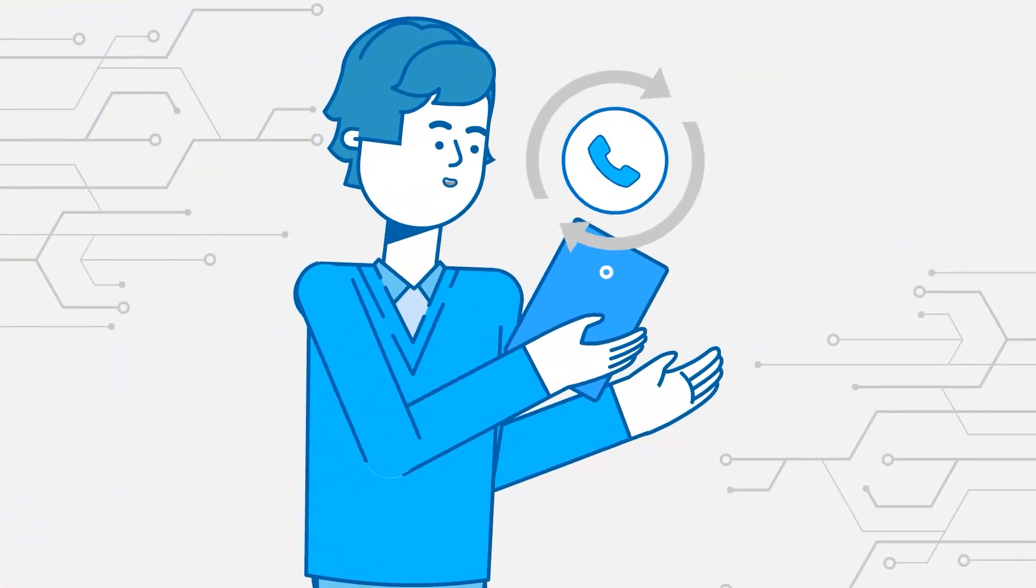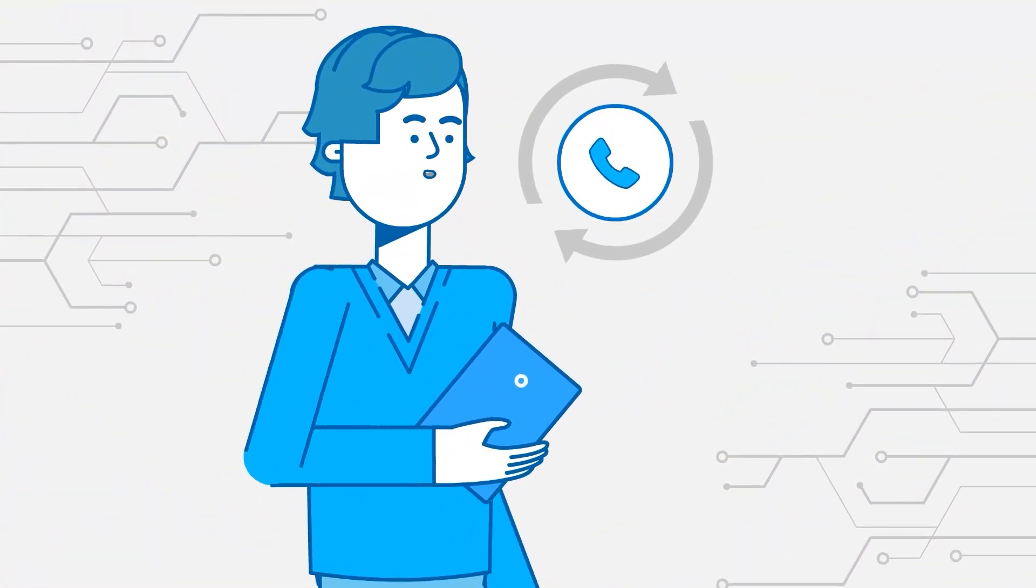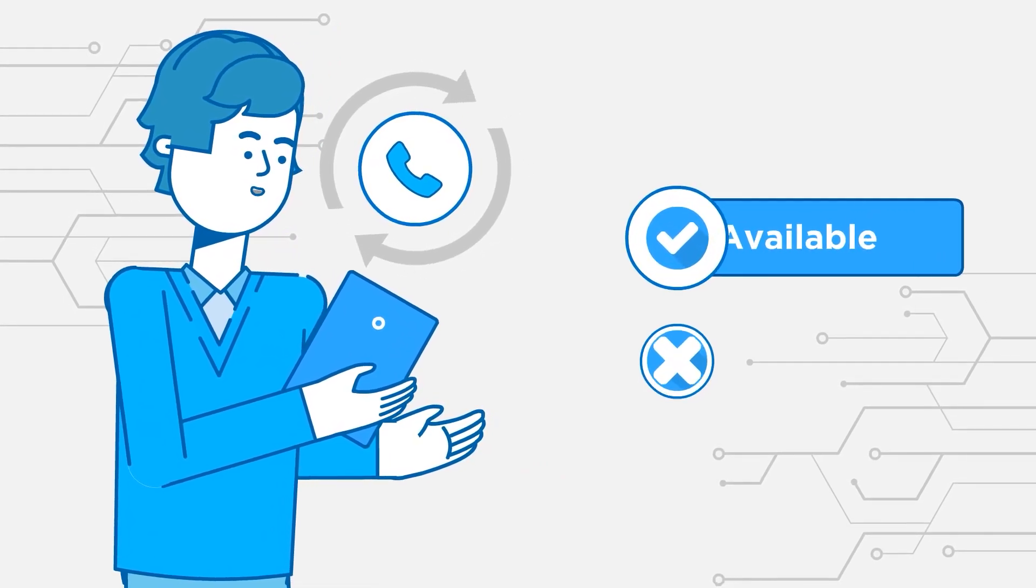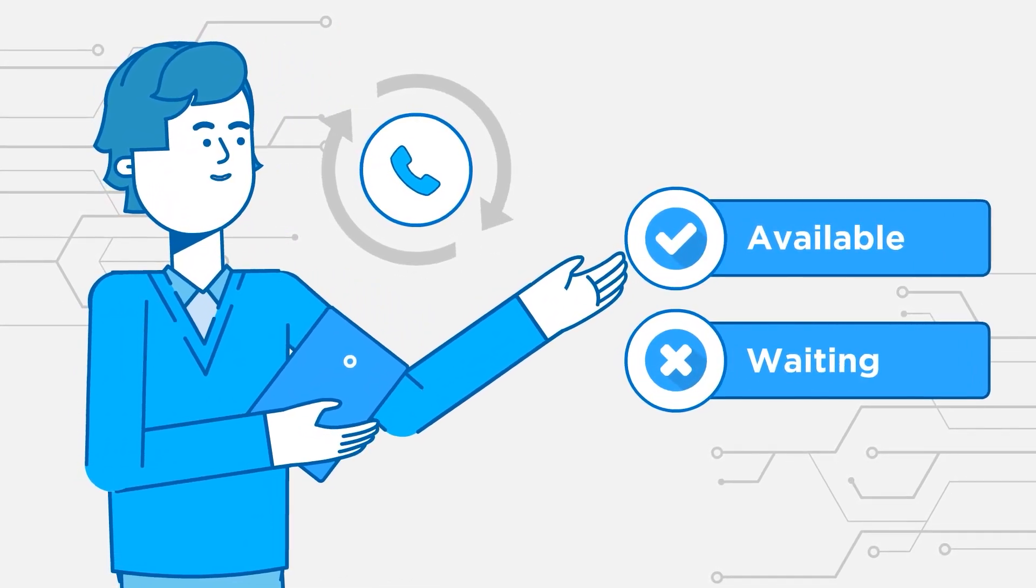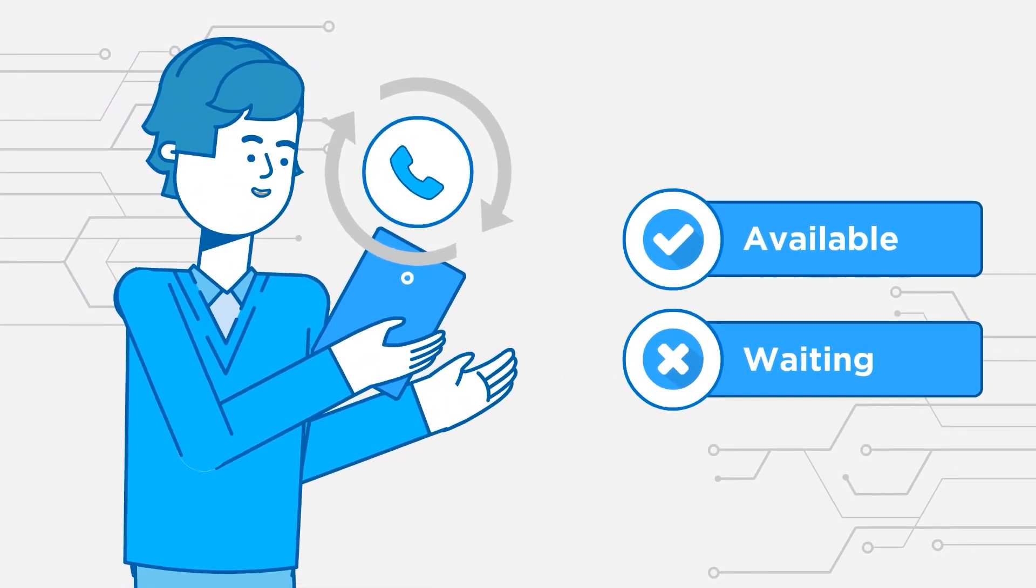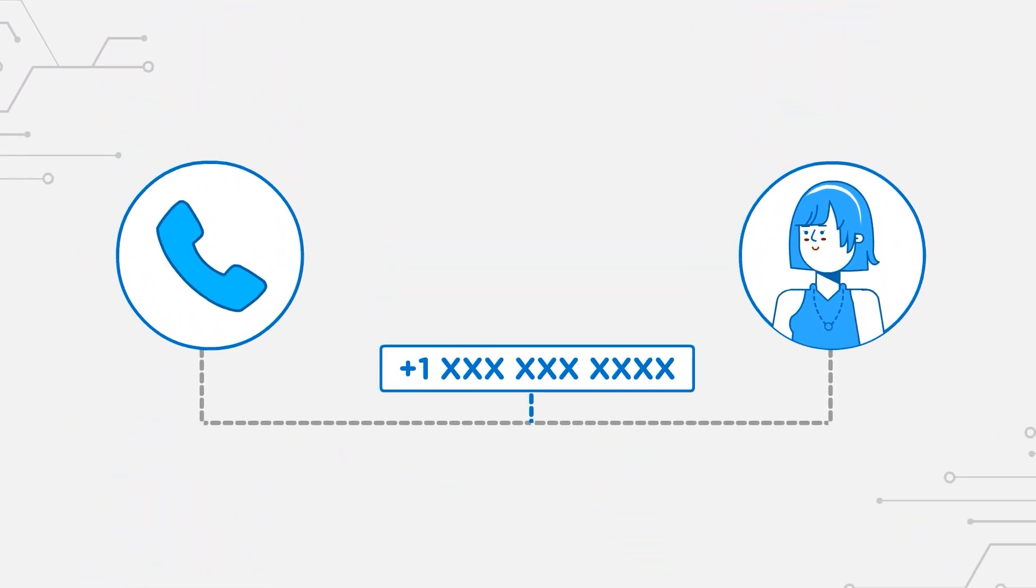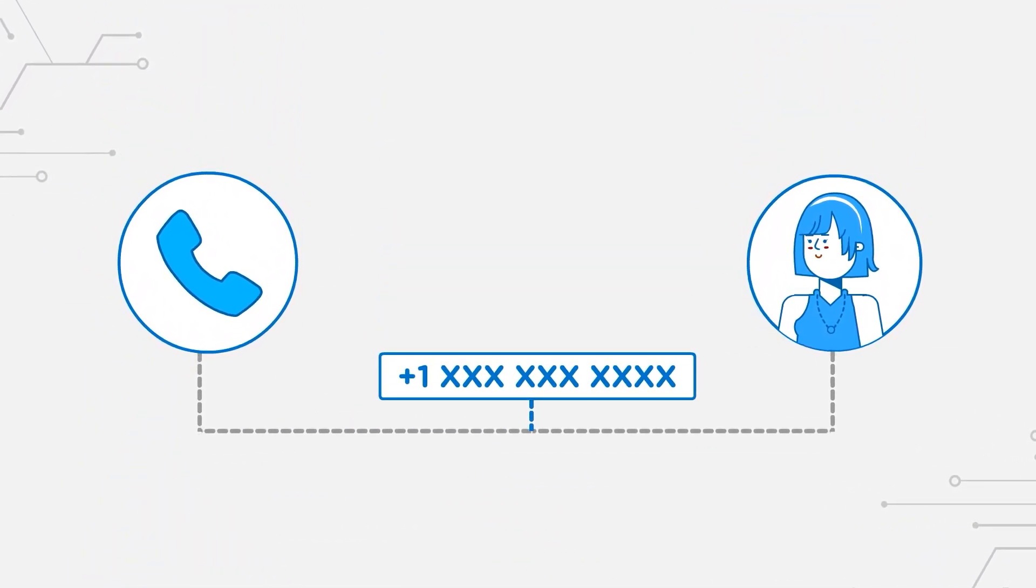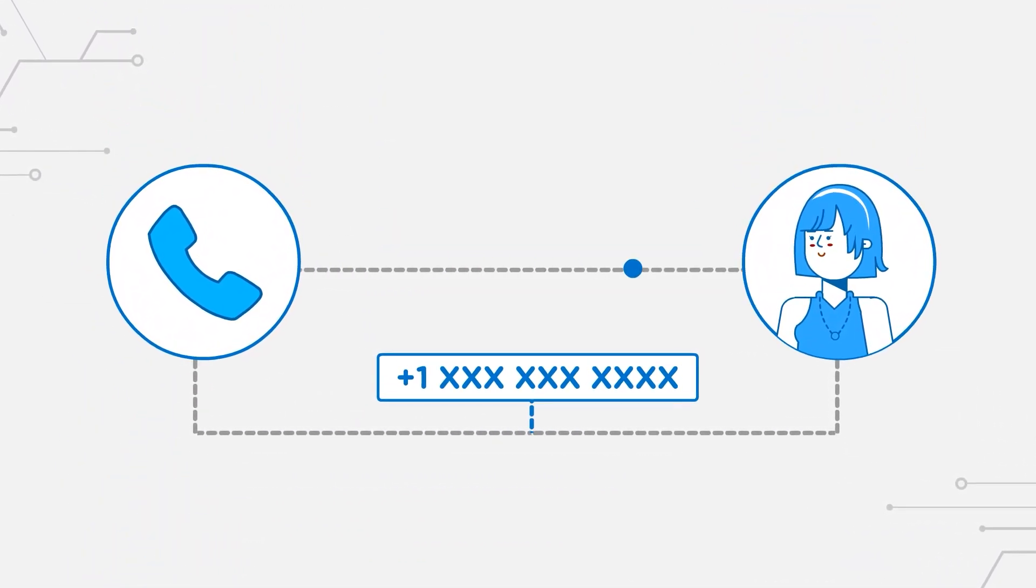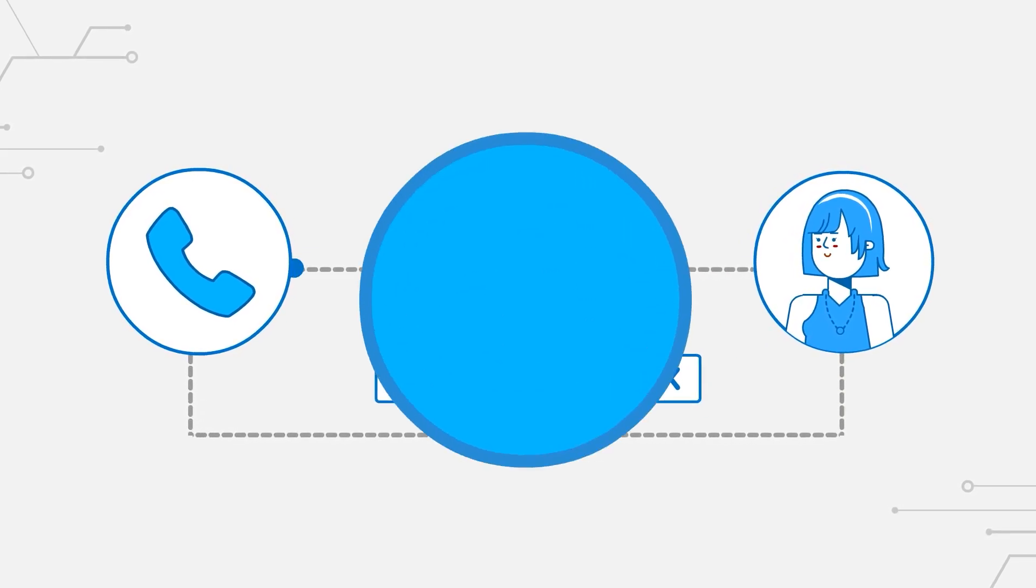With a callback, you are notified the instant a customer service rep is available, instead of constantly listening to find out if there is an update to your wait time. And, in order for the callback to work, you need to give the provider a phone number where they can contact you.